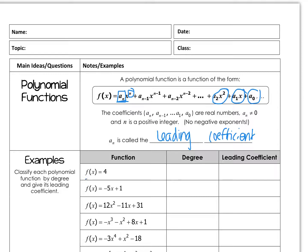When I look at this first one, it's a constant. A constant has a degree of zero, because it's really x to the zero — there are zero x's in that, and anything to the zero power is just one, so four times one is just four. It's a constant. The leading coefficient is four, because that is the coefficient in front of the x to the zero power.